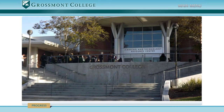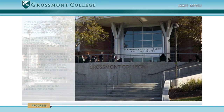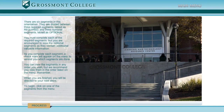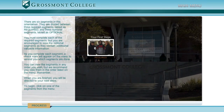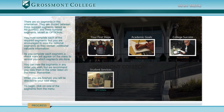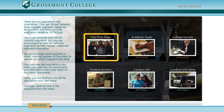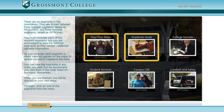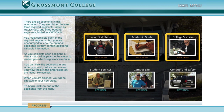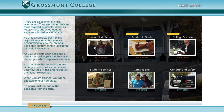In order to meet the requirements you have to complete the first three modules: Your First Steps, Academic Goals, and College Success. We do however encourage you to complete all six modules as there is pertinent information in each one of them.